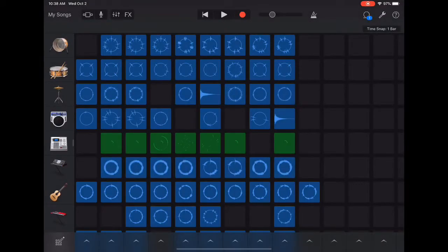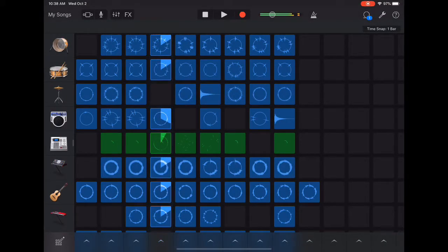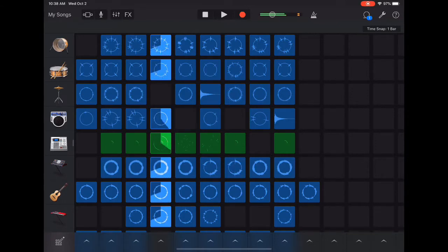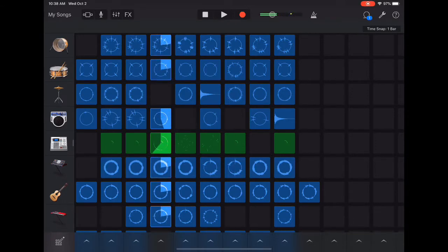Let's hear what this sounds like. My students are going to love this.